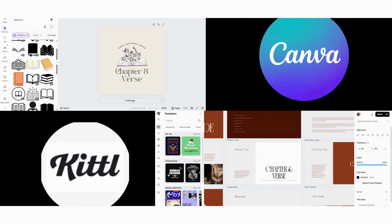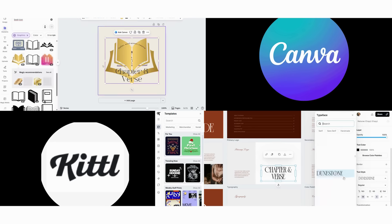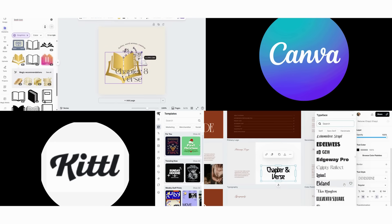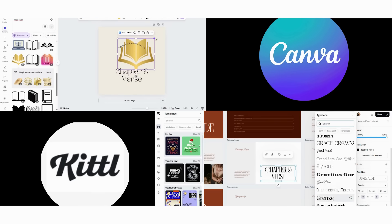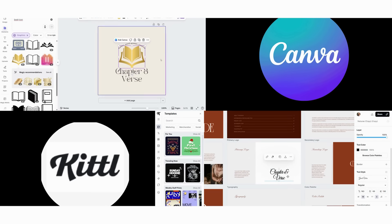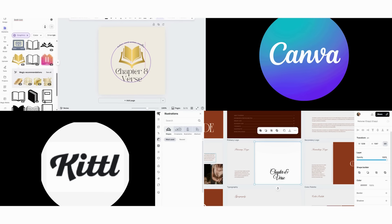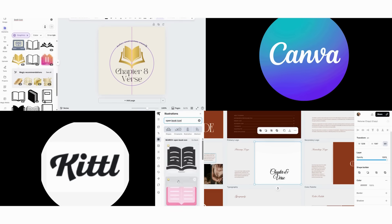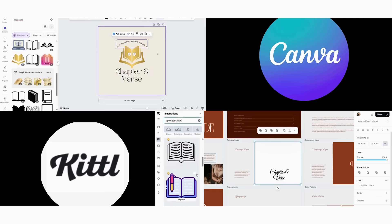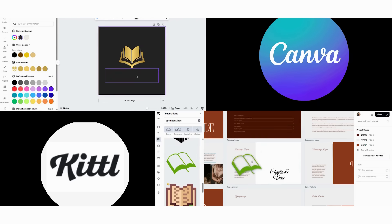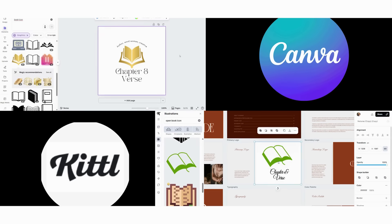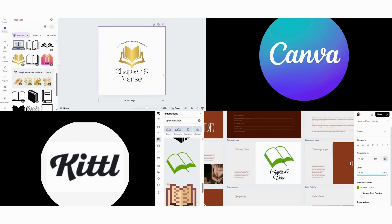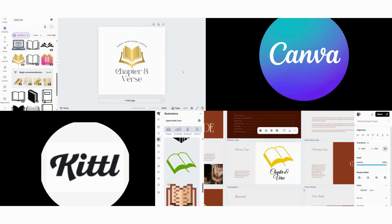Now we switch to Kittle for the same logo. First, we access their advanced typography tools and start with custom letter forms. Then we apply vintage distortion effects to create authentic character. Next, we use their AI to generate a unique book illustration that matches our aesthetic. Finally, we add aging effects and texture to make it look genuinely vintage. The result is distinctive, artistic, and memorable.